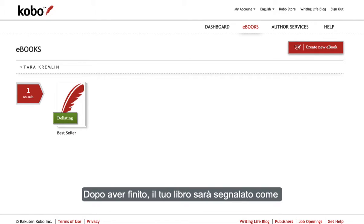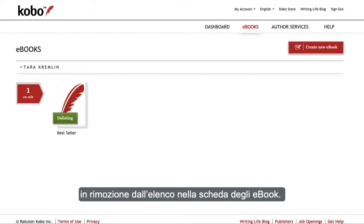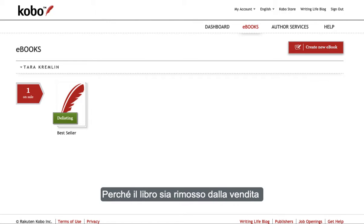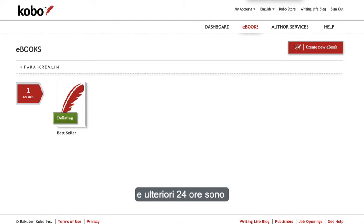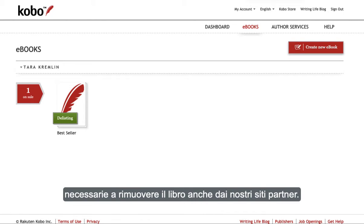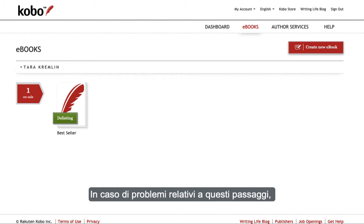Once completed, you'll see your book move to delisting in the ebooks tab. It can take 24 hours for a book to be removed from sale on Kobo, and an additional 24 hours for a book to be removed from partner sites.